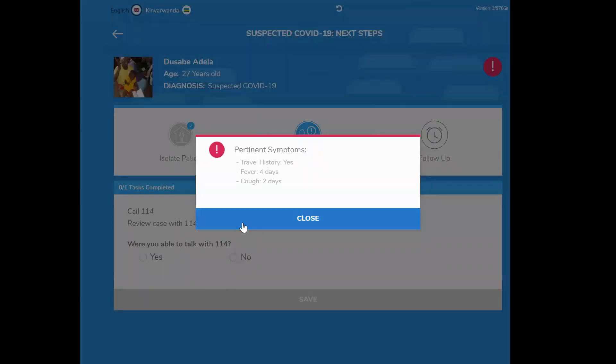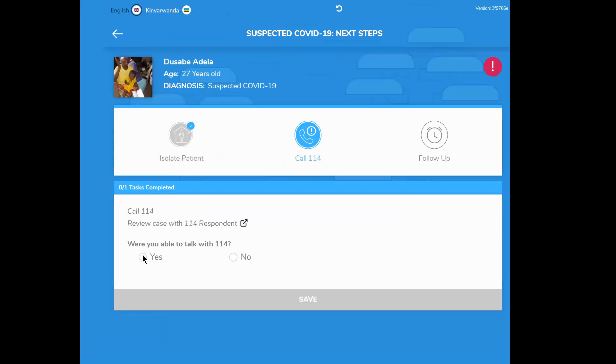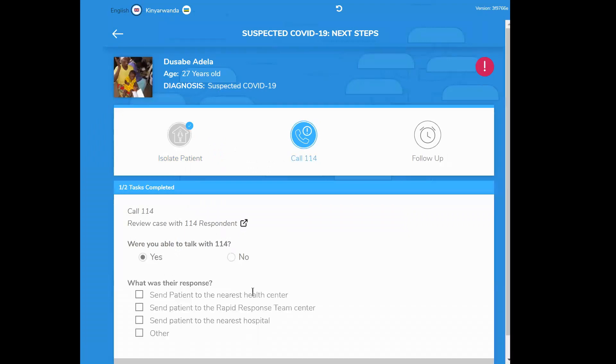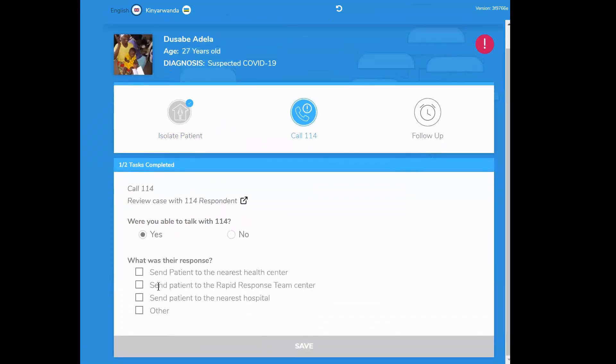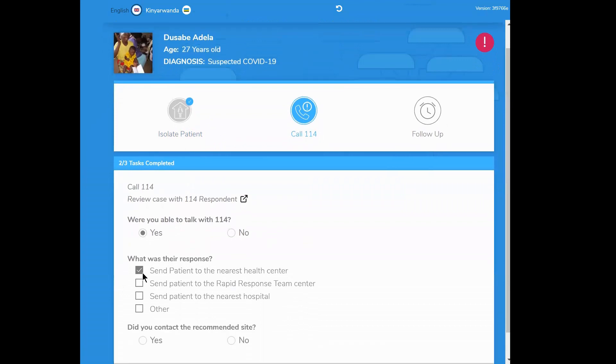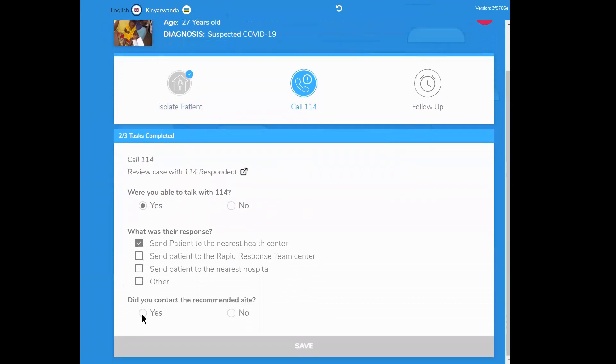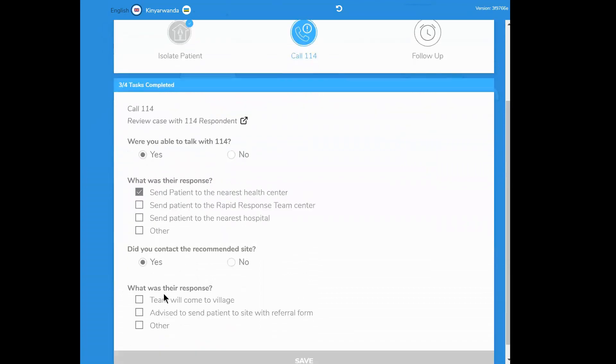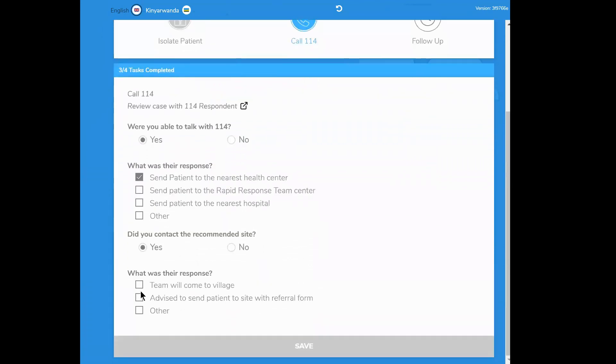This little side window reminds her of pertinent information to share and is advised to contact the health center. The health center team agrees to come to the village and bring Adela in for additional evaluation.